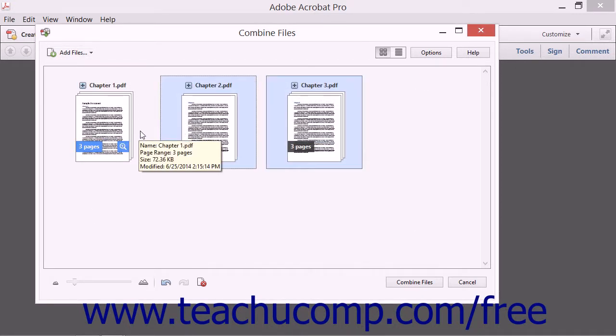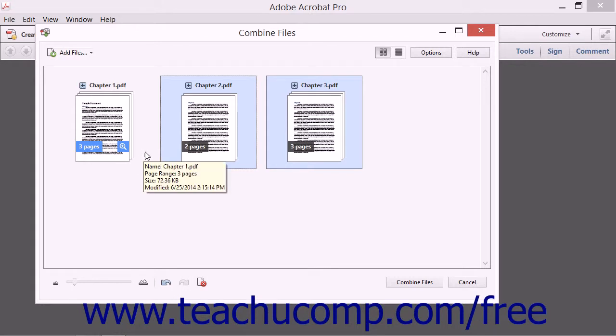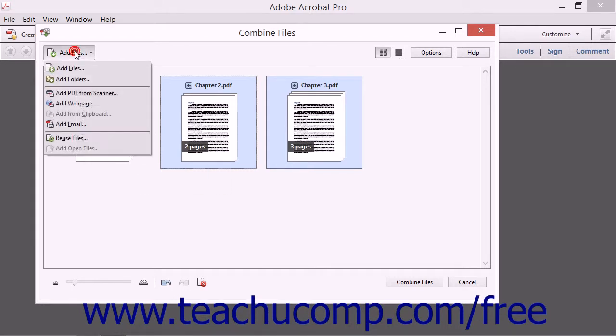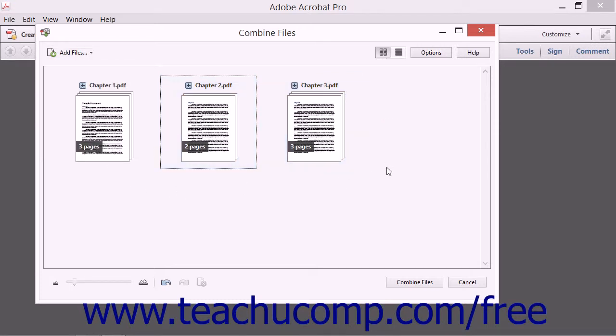To add any currently opened PDF files, select the Add Open Files command to open the Open PDF Files dialog box where you can select the names of the currently opened PDF files to add, and then click the Add Files button to add them into the Combine Files dialog box.